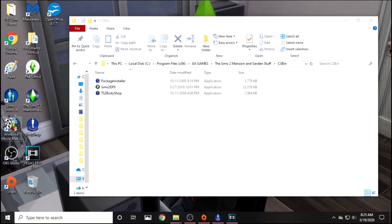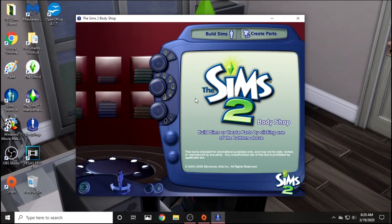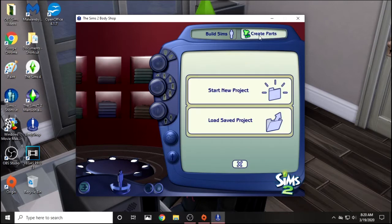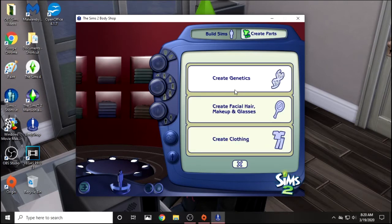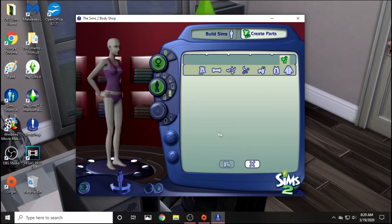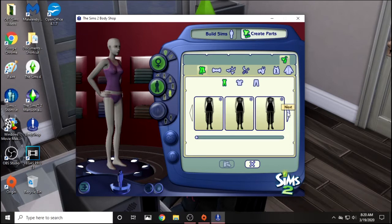And then you will have the icon like I do. Now I would just double-click it to open it. It does take a long time to load, so I'm going to skip ahead. Once it opens, you'll get this screen, and the first thing I would do is go to Create Parts, Start New Project, and then Create Clothing. I'll just go into Everyday and find an outfit.